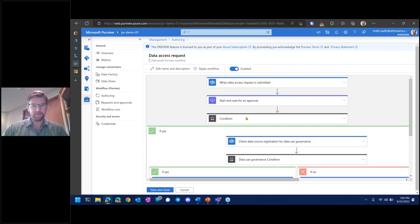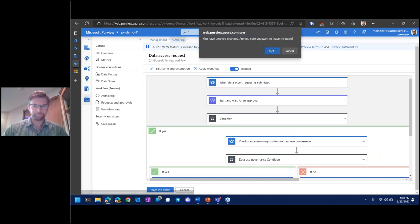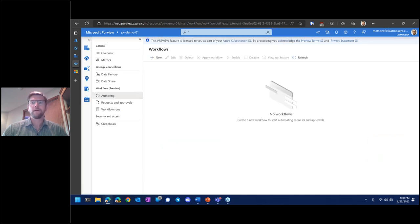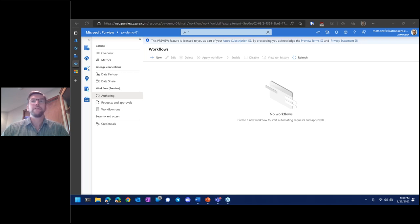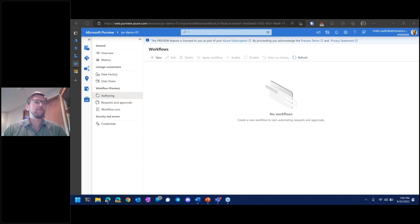We're at the end of our time today for the webinar. I hope you enjoyed it. If you want help setting up Purview, reach out — we can help you get started with best practices, build it all for you and hand it off, or manage things like this through our managed services. Hope you enjoyed the webinar and we'll see you next time.